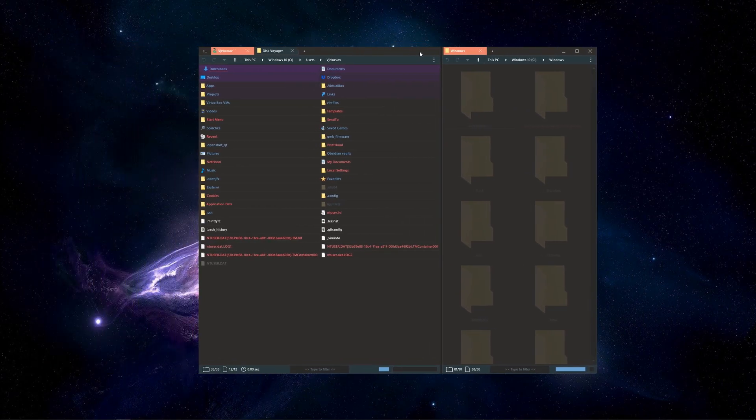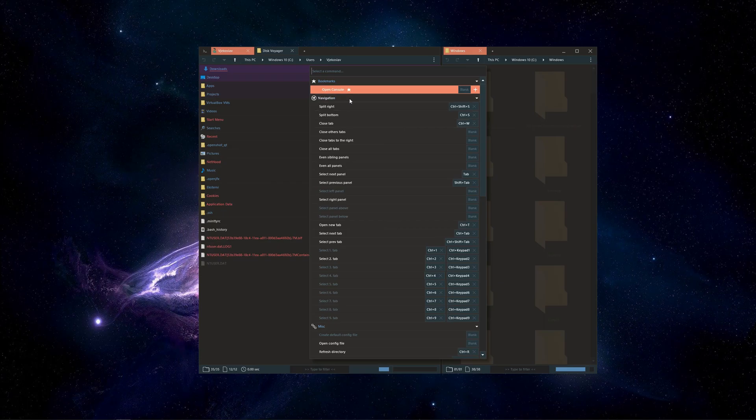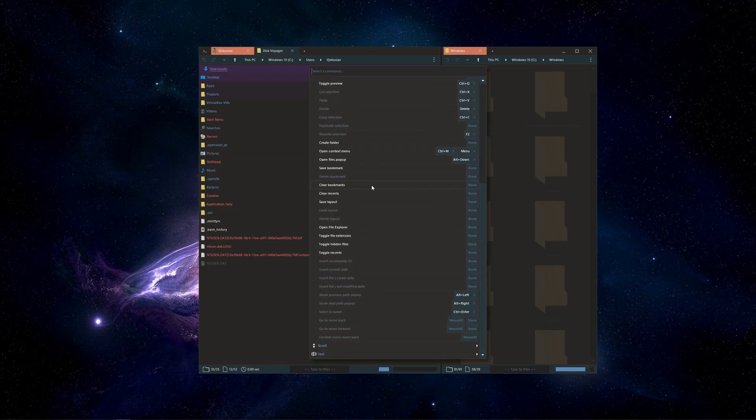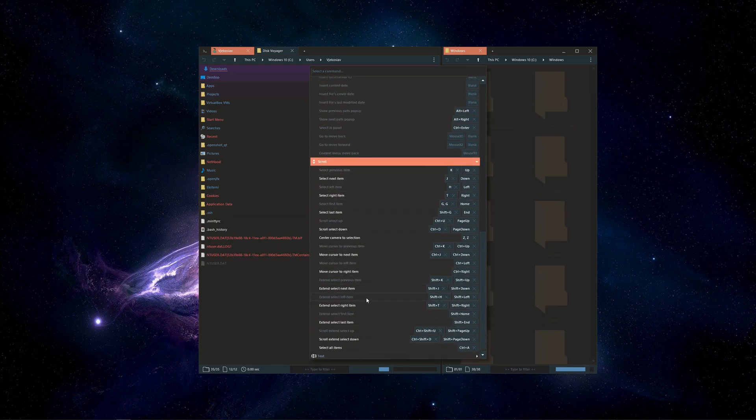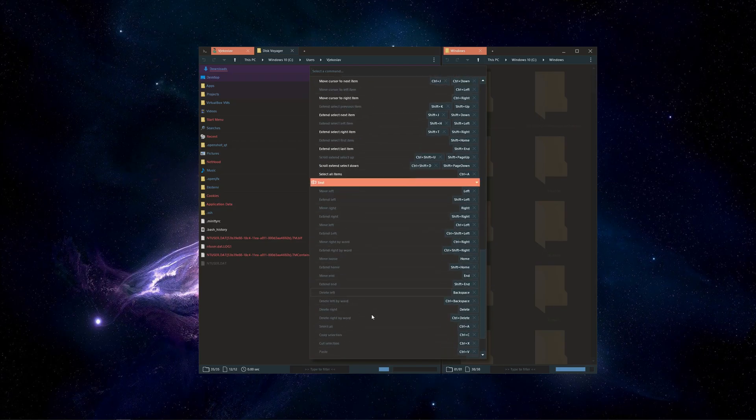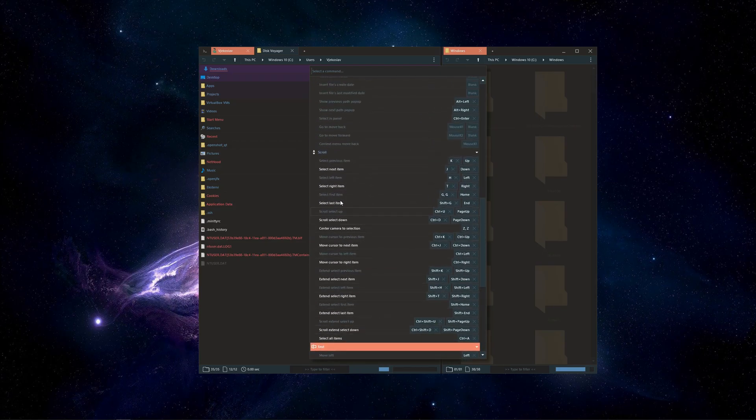Although DiskWadger strives to offer freedom of changing pretty much every hotkey, it still aims for sane defaults that most users will never have to change. These include standard hotkeys for text editing and navigating scroll lists.